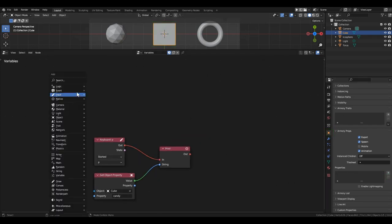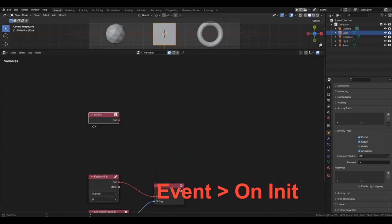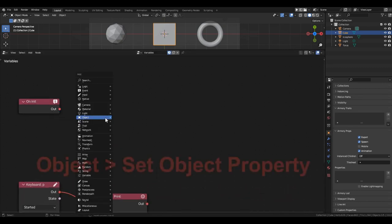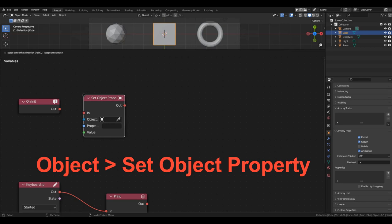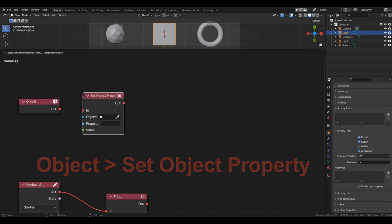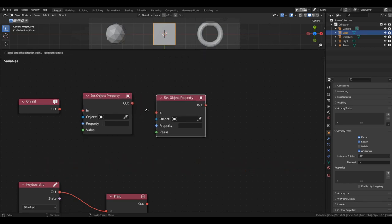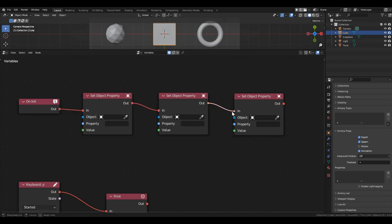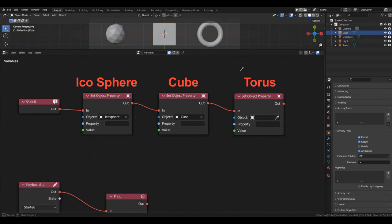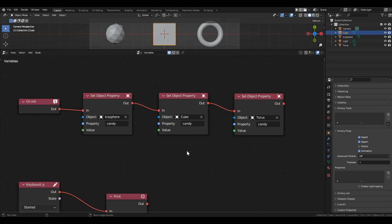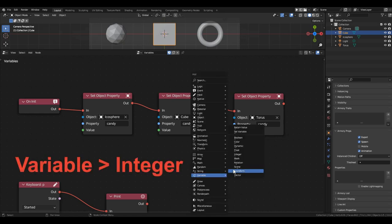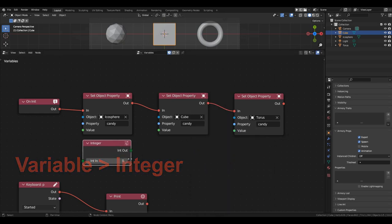Let's delete the variable for the cube. Now, let's grab the onInit block. Right after the game starts, create three variables for each object. In the object fields, select the sphere, the cube, and the torus one by one. In the property fields, we'll enter the same name, Candy. The name will be the same, but each object will have its own individual variable named Candy. Assign them values 9, 6, and 4.